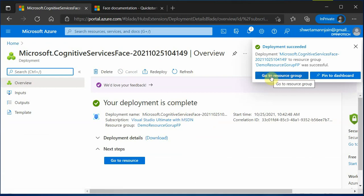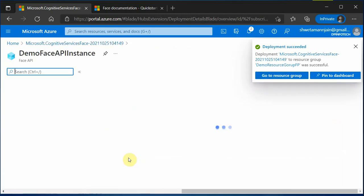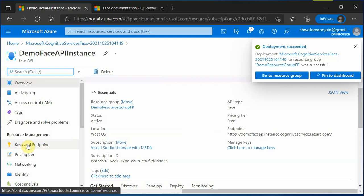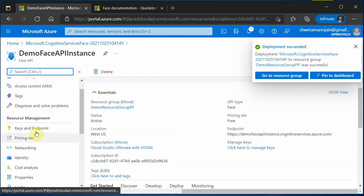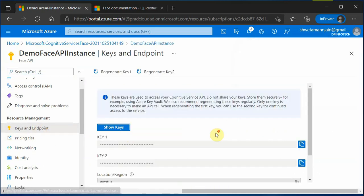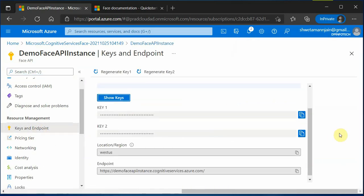Resource is created. Go to resource. And here are the keys and the endpoint. Once these are generated, it means instance is created successfully. I will quickly grab this key.